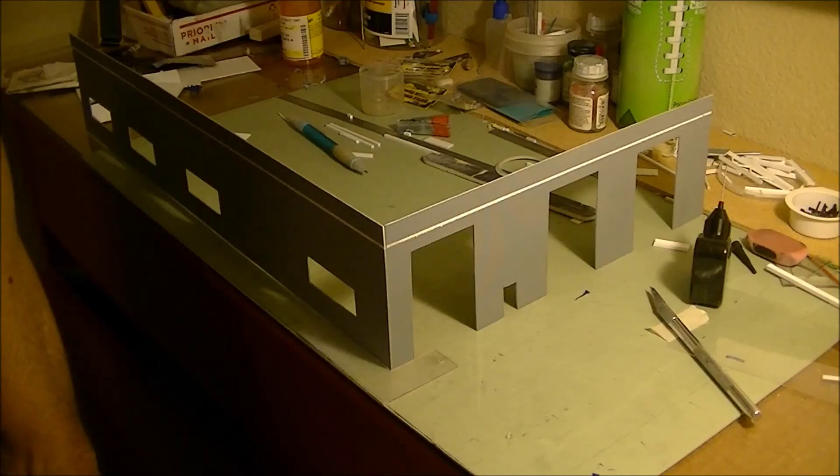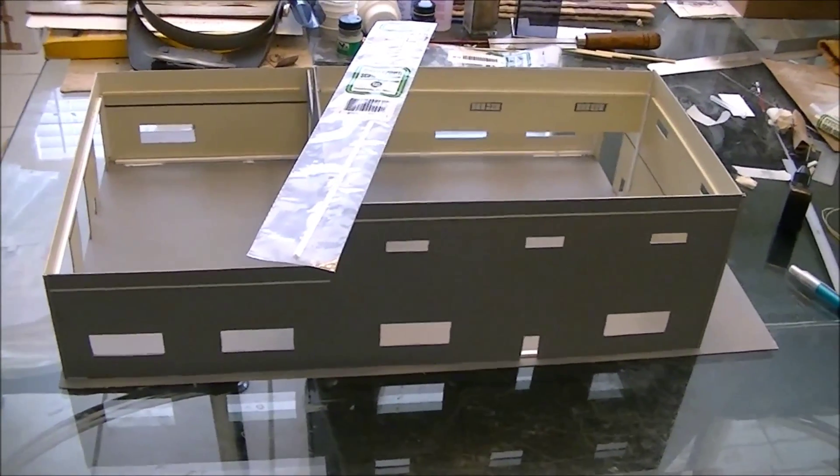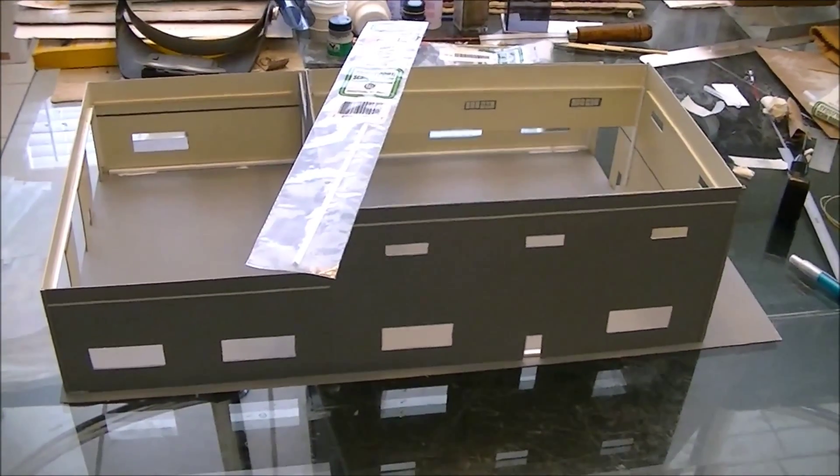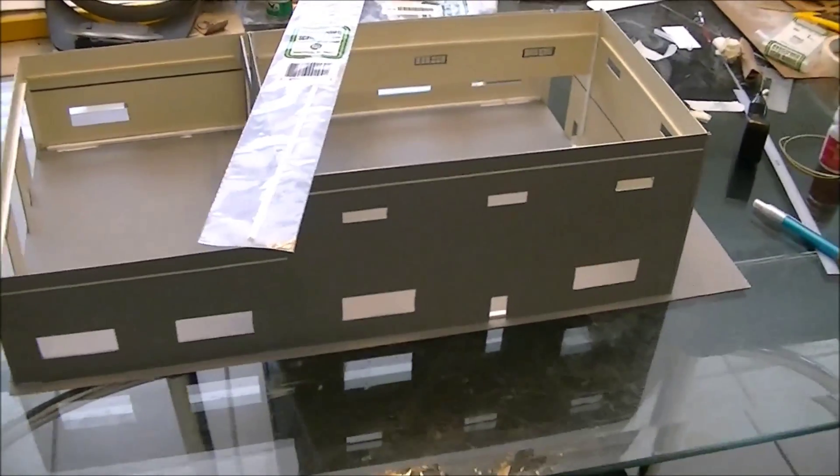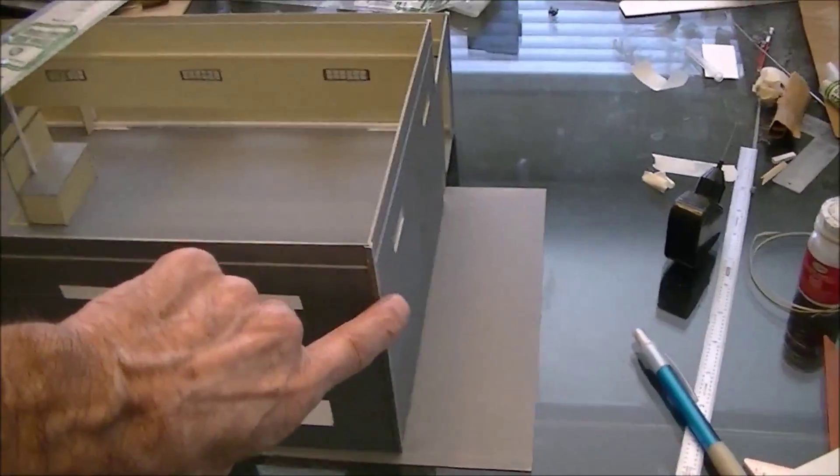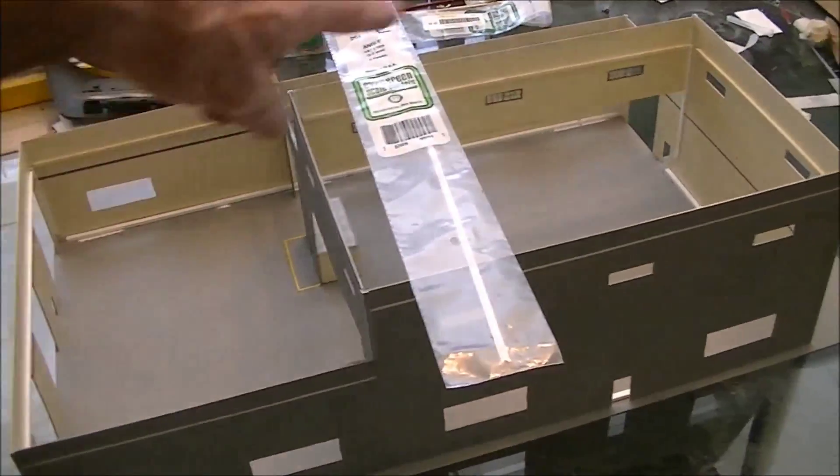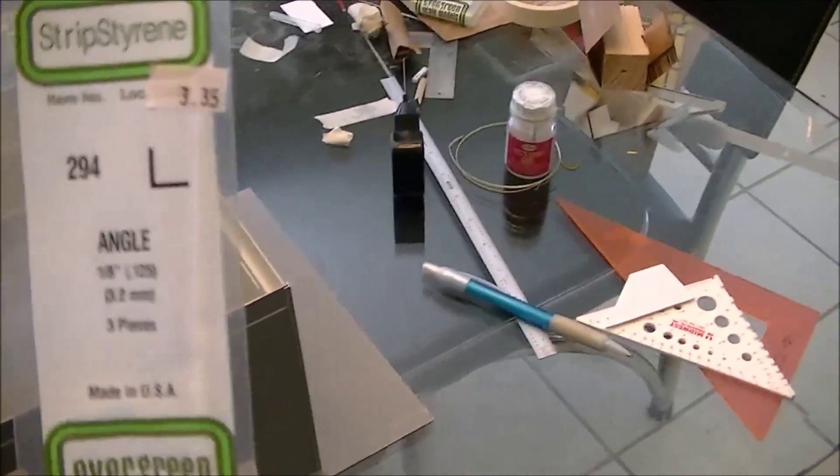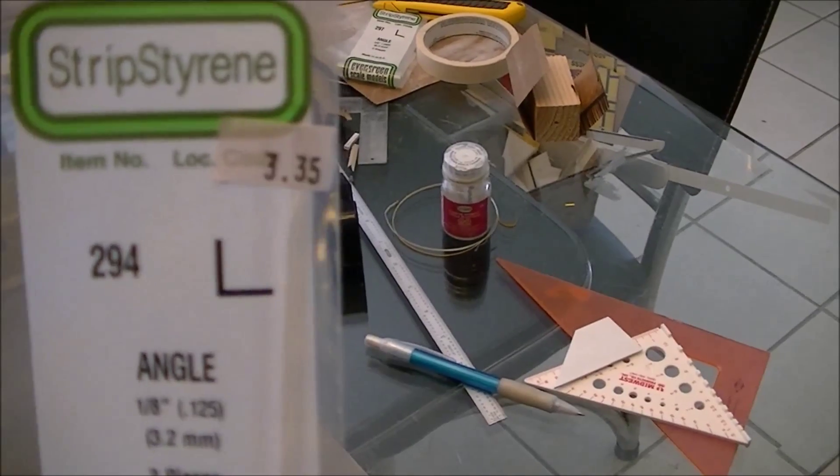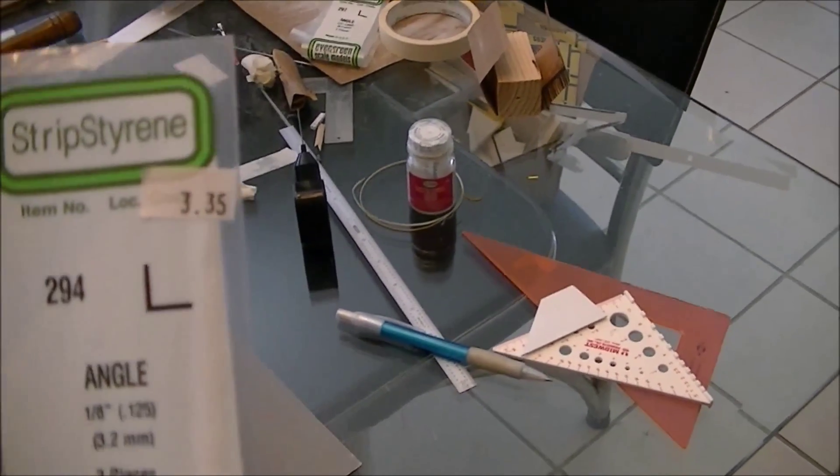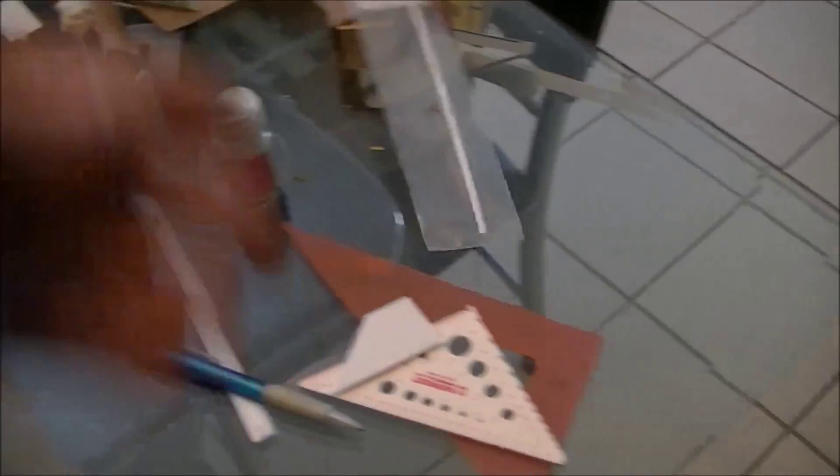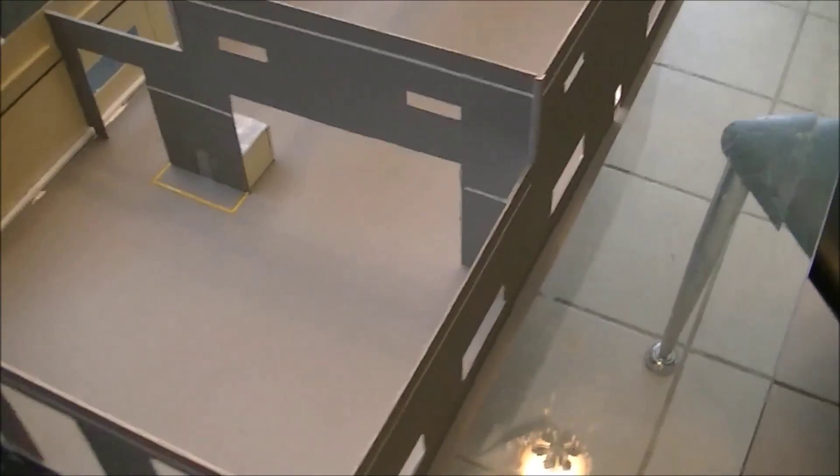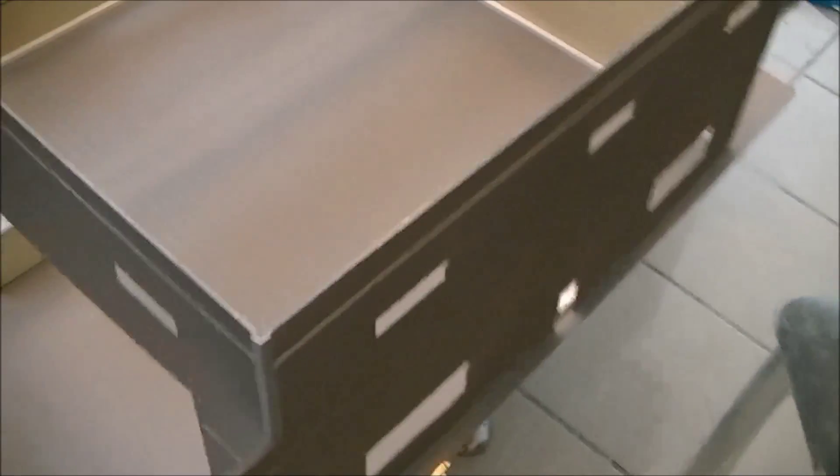Here we are at the dining room table with Eric's monster engine house sitting on it. I want you guys to see that I put the corner trim pieces on here, basically around the entire building. What I used for that was another Evergreen product, number 294, and it's eight inch angle. I swear I'm going to make these guys millionaires yet.